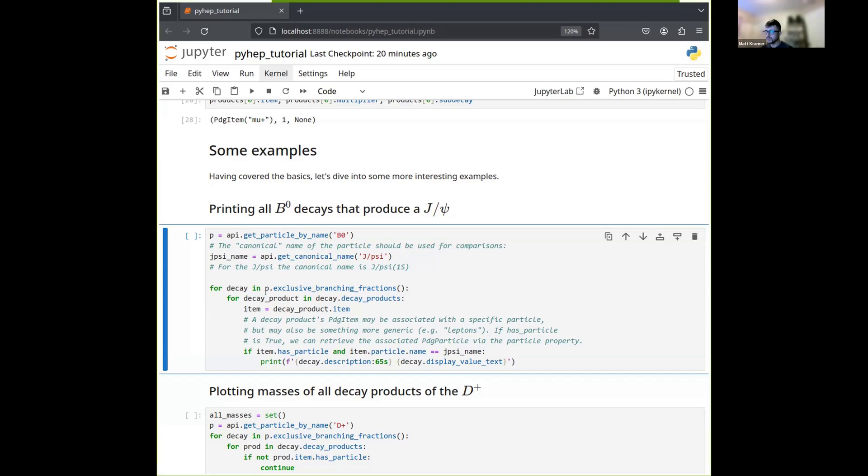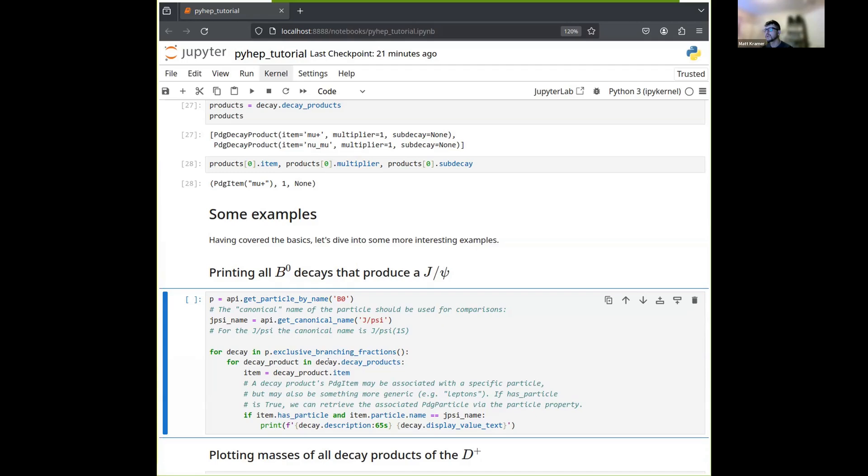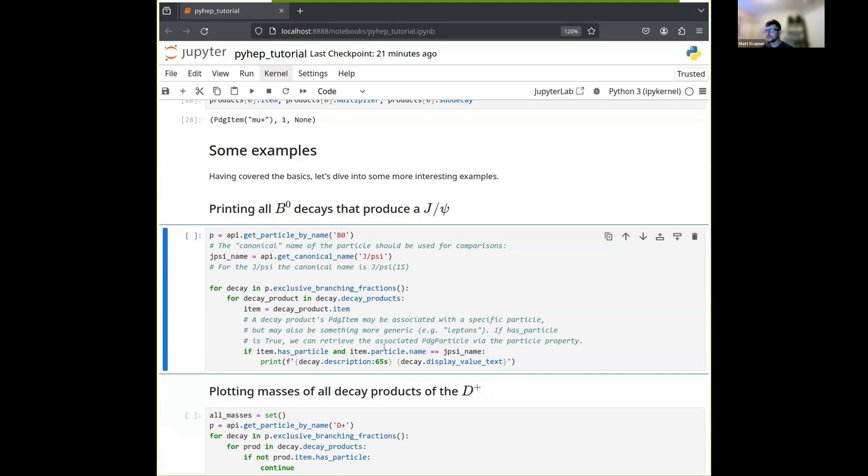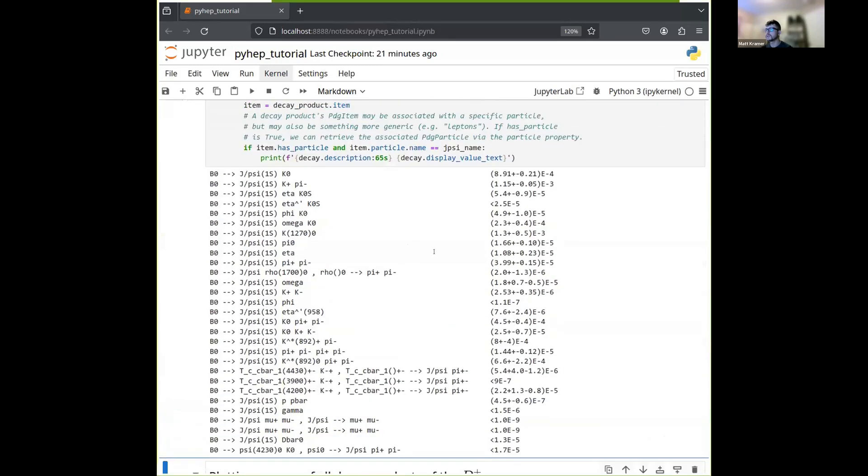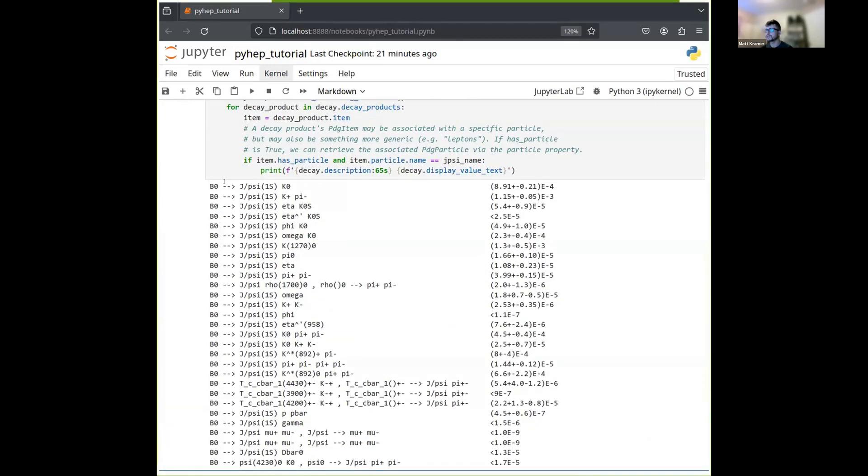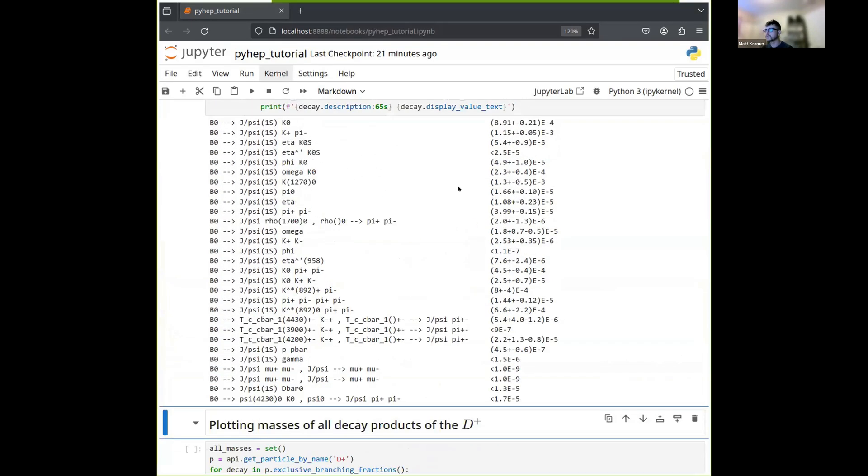Okay, so now we can once again start iterating over the branching fractions of the particle, in this case the B0. And then for each of those decays, we can then iterate over the decay products. For each of those decay products, we can get the item, which again corresponds to the identity of the particle. And then since some items can actually refer to more generic things like leptons, if you're talking about decay that can produce muons or electrons, you're not distinguishing between them. So not every PDG item necessarily corresponds to a single unambiguous particle. So to make sure that the item does, we can use this has particle property. And in this case, if the item has particle, and if that item's name is the canonical name of the J/psi, then we found what we're looking for. So we can print the description and the branching fraction of that decay as follows. And here we go, we get a list of all the B0 decays that produce J/psis. As you can see, again, the canonical name here is actually J/psi 1S. We get all the decay products printed, and we get the branching fraction in text form. So there's one example.